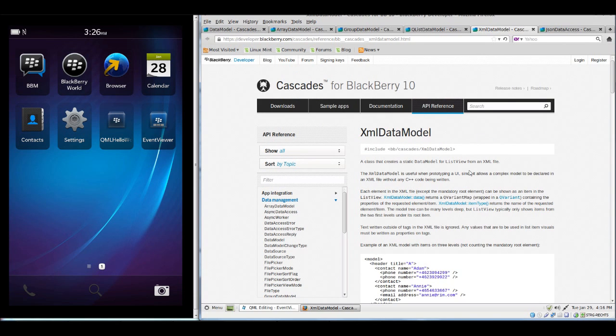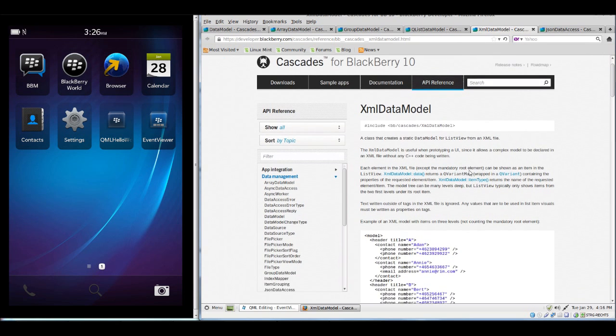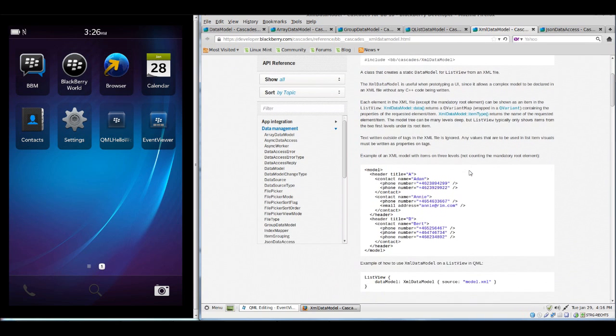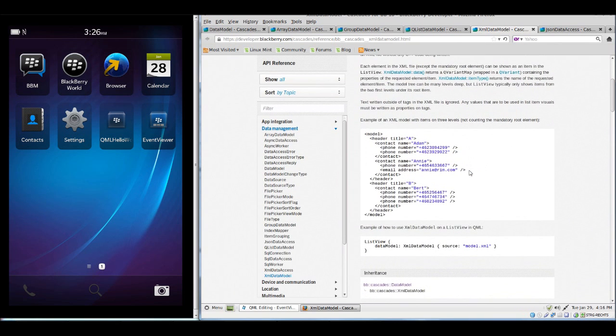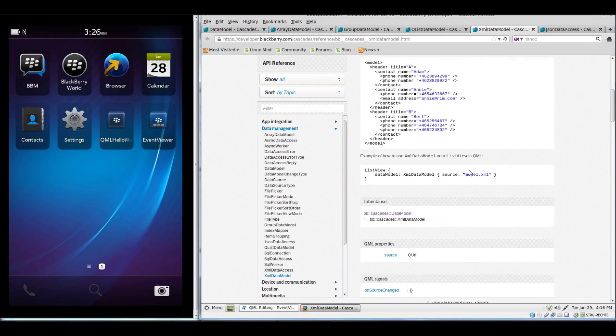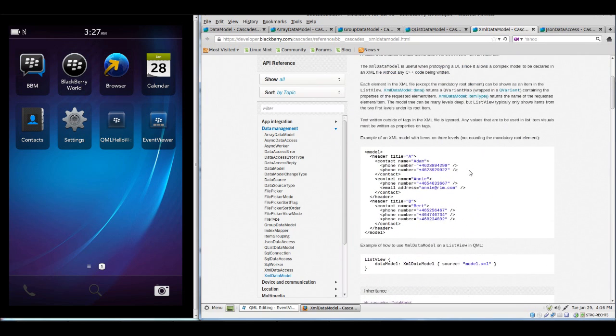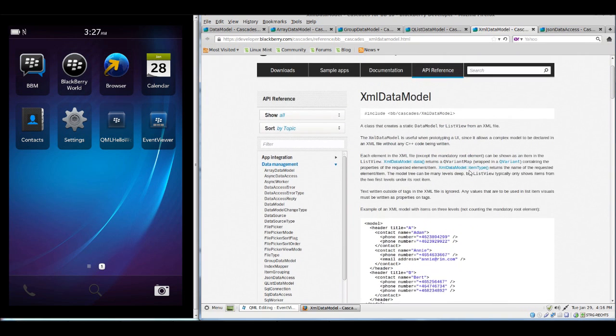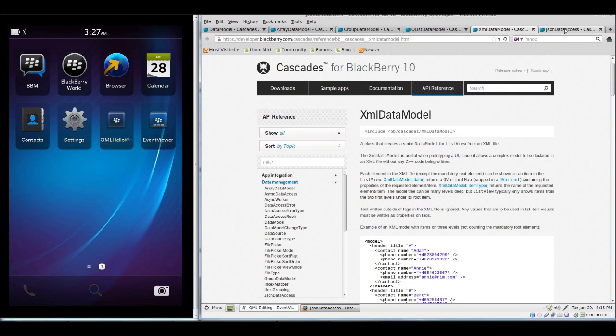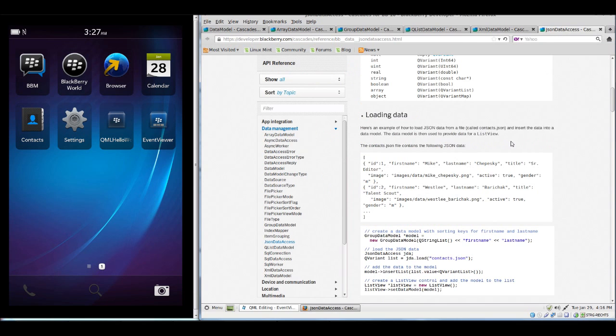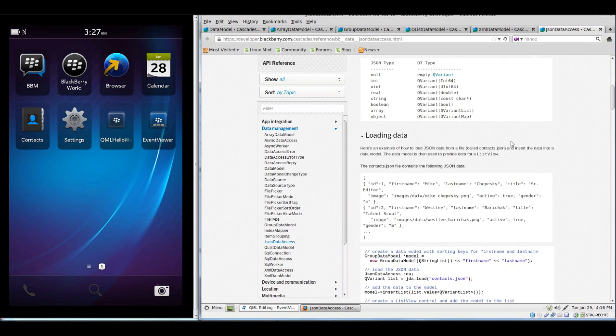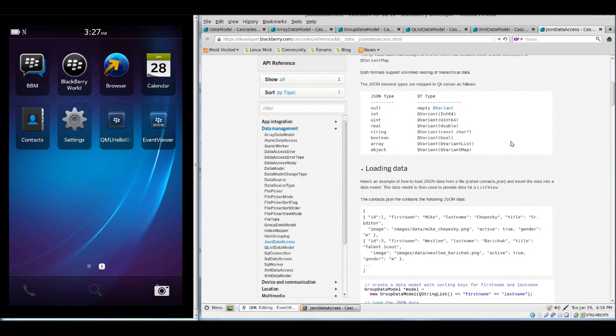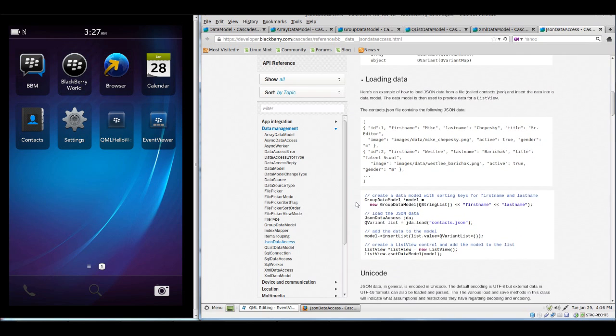XMLDataModel is another data model which allows us to use XML files as a data source. What's interesting is there is no JSON data model, but there is a class called JSONDataAccess which will load data from a JSON file into a GroupDataModel, for example.